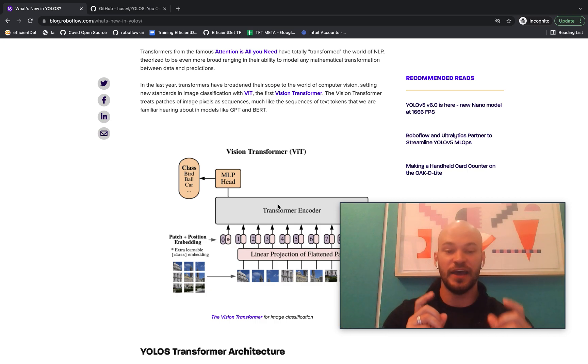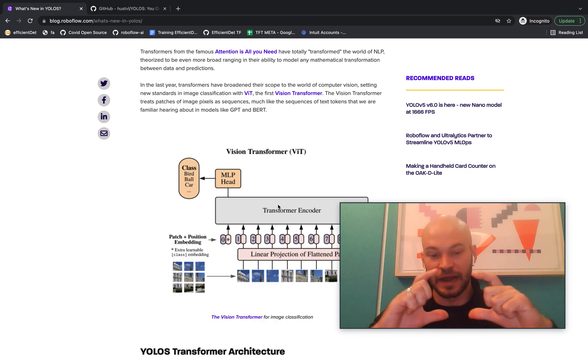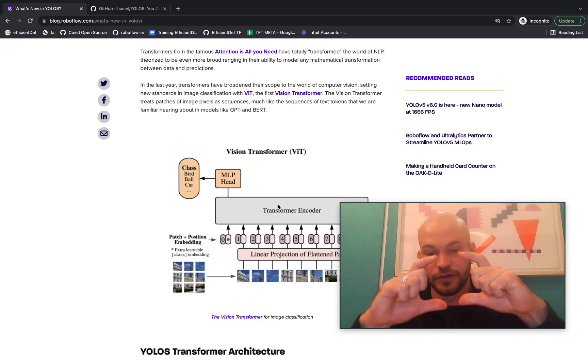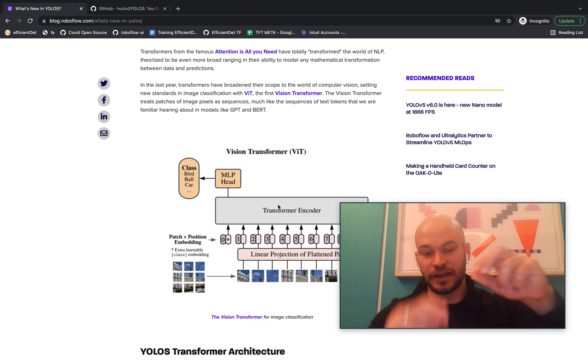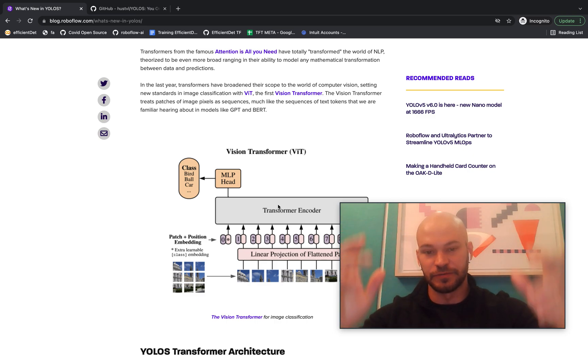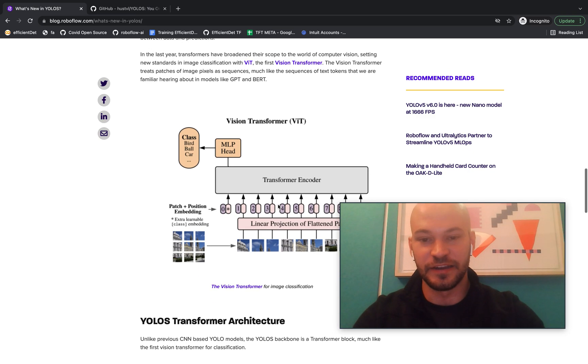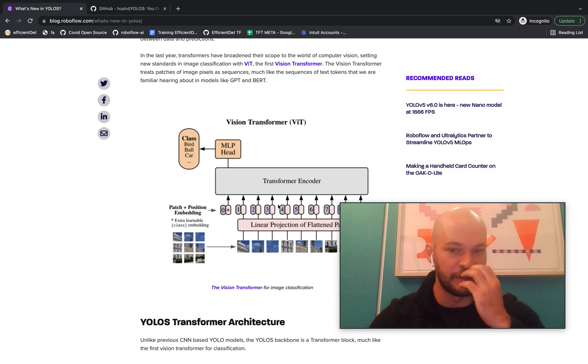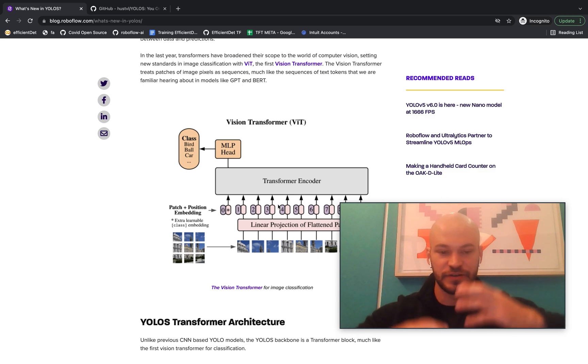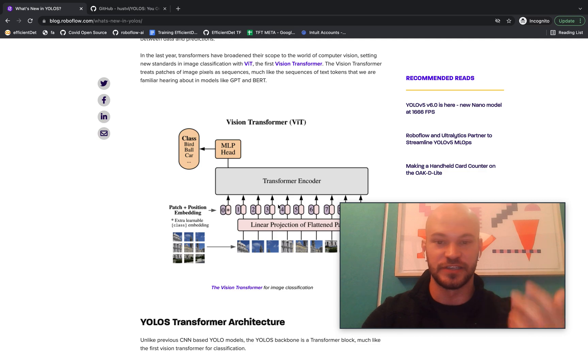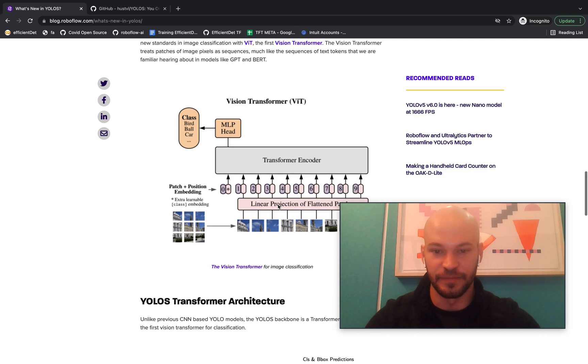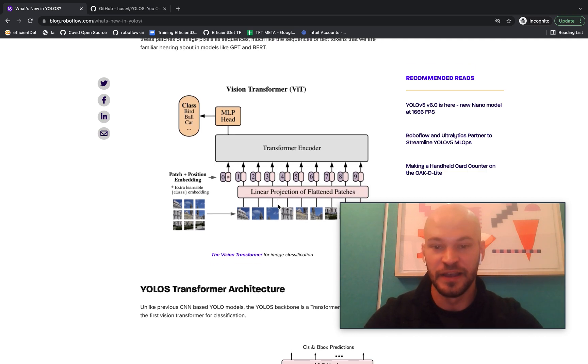And the way you do that is that rather than using text tokens, you just take patches of your image and you make those patches of pixels into pixel sequences. And it turns out it doesn't really matter what the architecture is under that. The transformer can learn to model things just as well as a CNN would.